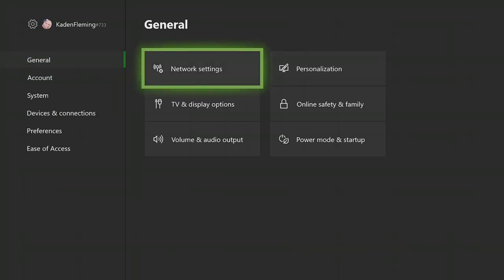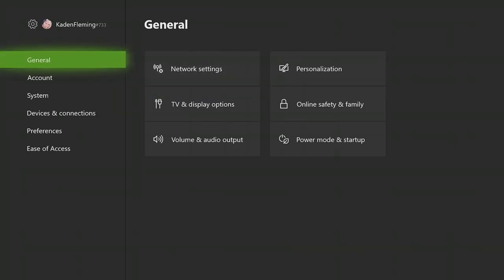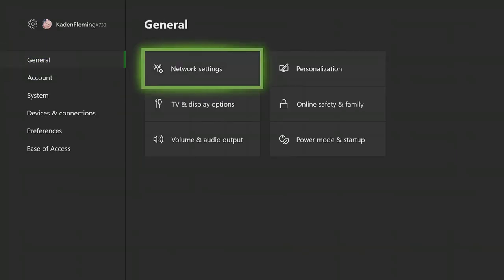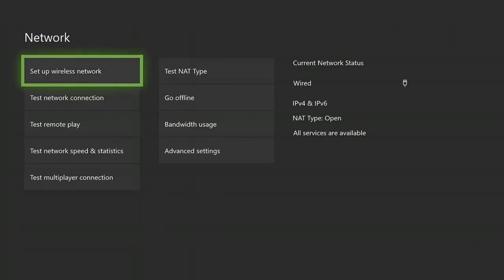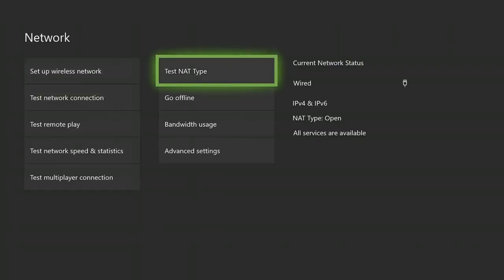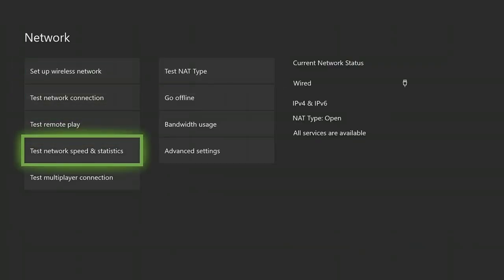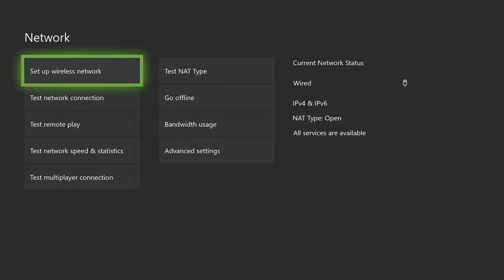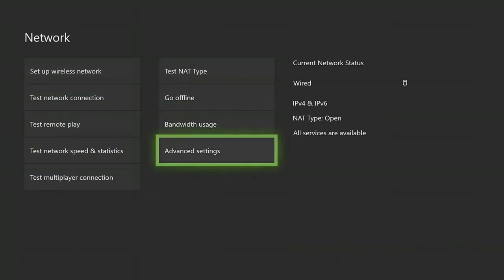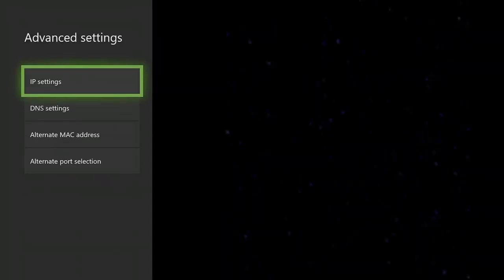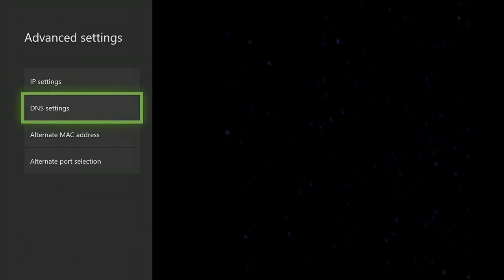When you're in settings, you're going to want to head over to network settings. It's in general, out of all these network settings, click on it. Now when you're in network settings, you're going to want to head down to advanced settings. There's a lot of settings involved in this video.